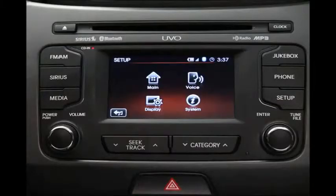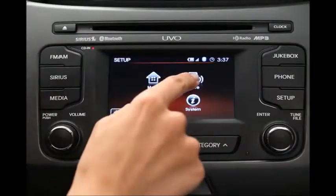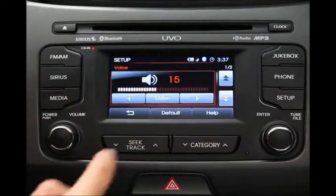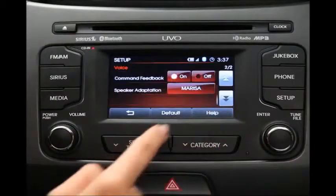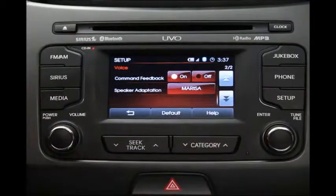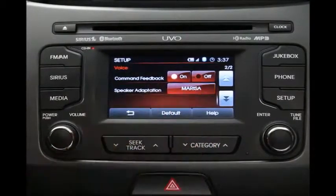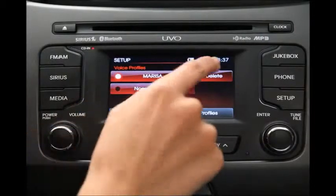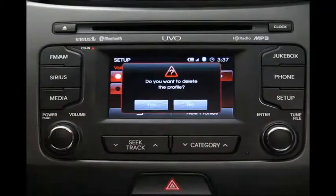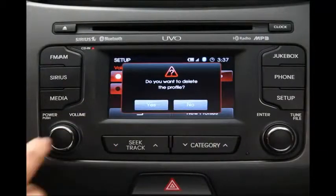To delete a profile after it has been created, navigate to the Voice Profile screen. Press the name of the unwanted profile, and then press the Delete button next to it. Then press Yes when your UVO System asks you to confirm the deletion.